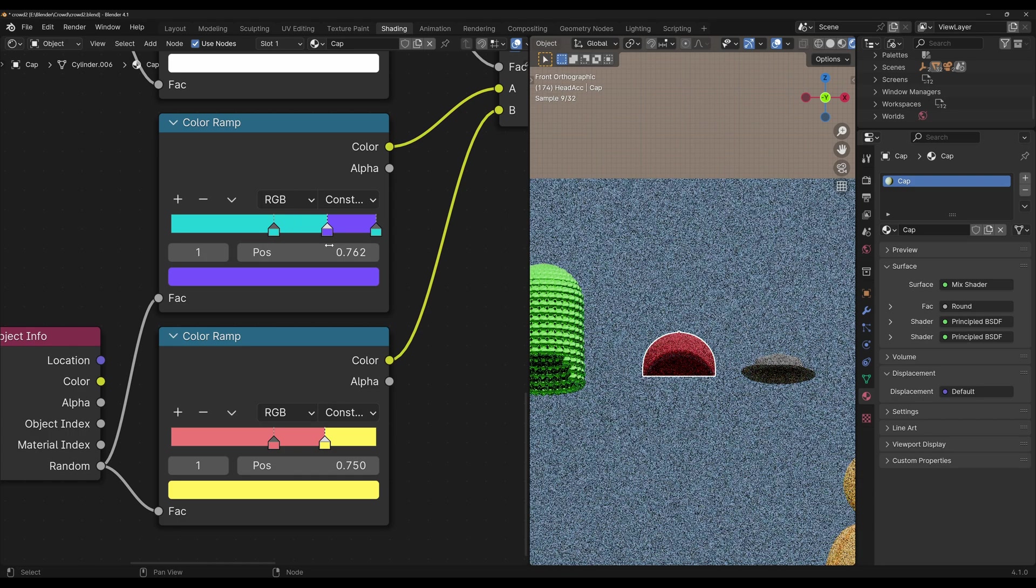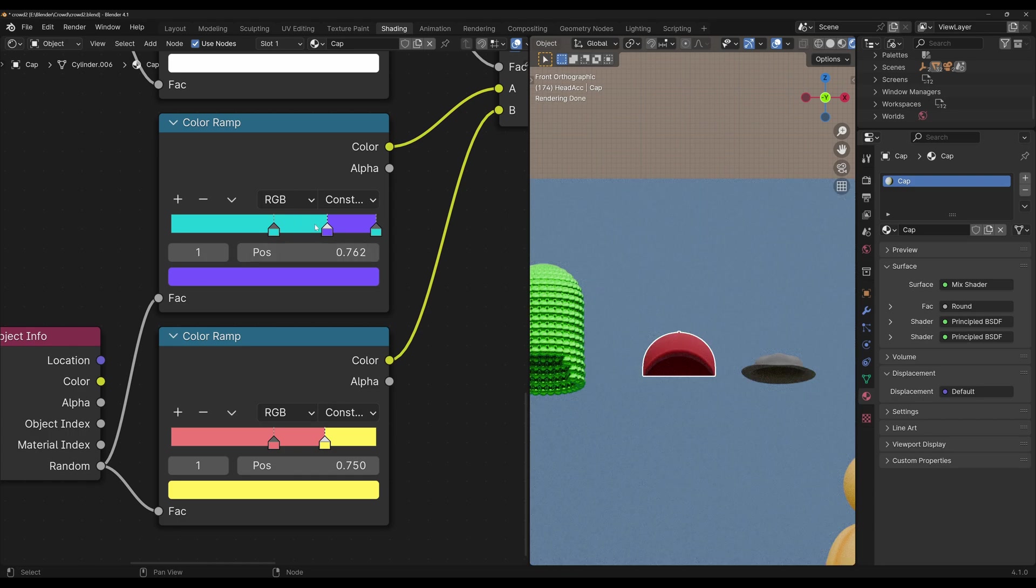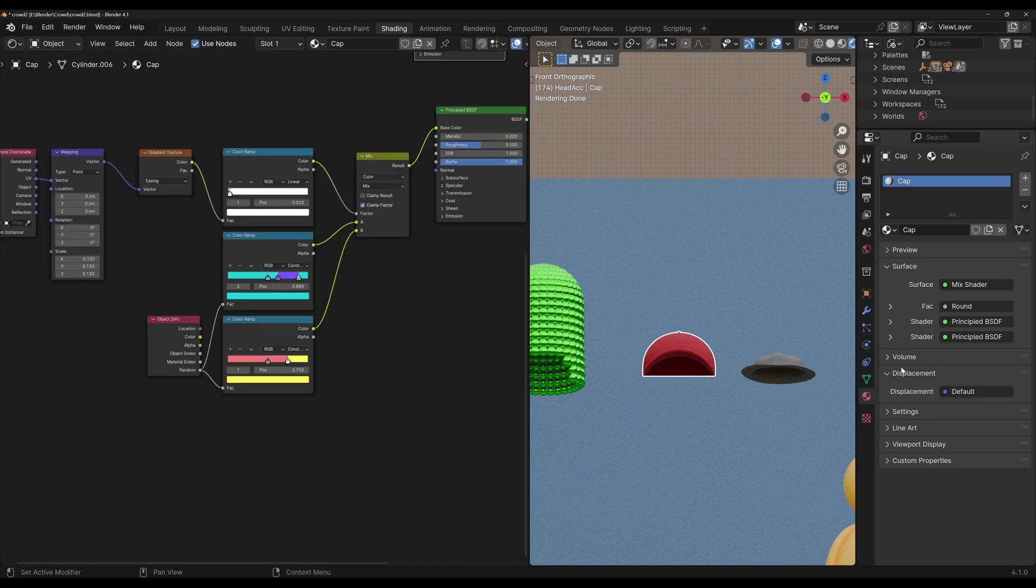If we did something like this, then if the random value was around here, we would have blue and orange, and if it was around here, we would have purple and yellow.